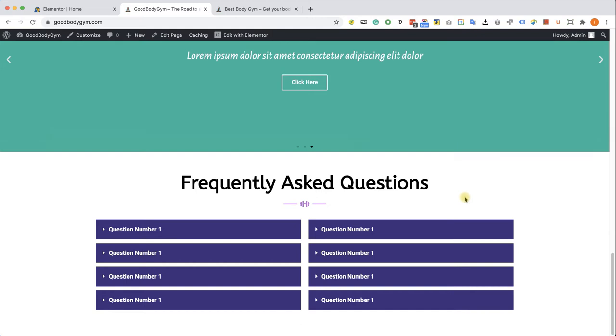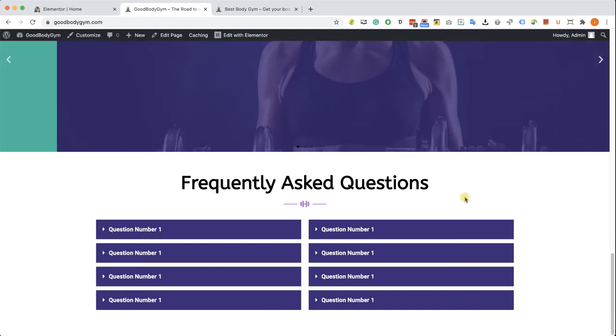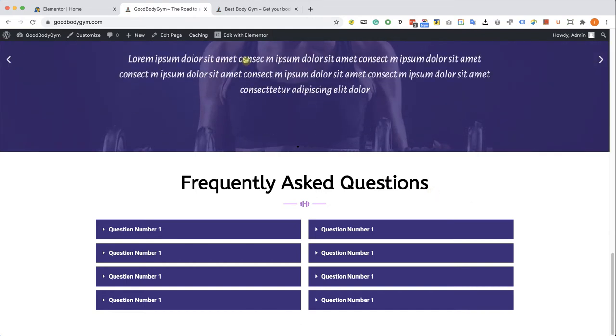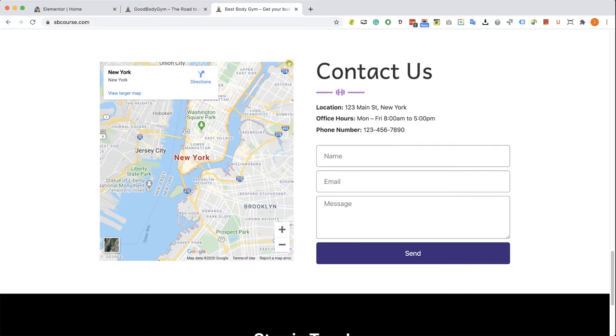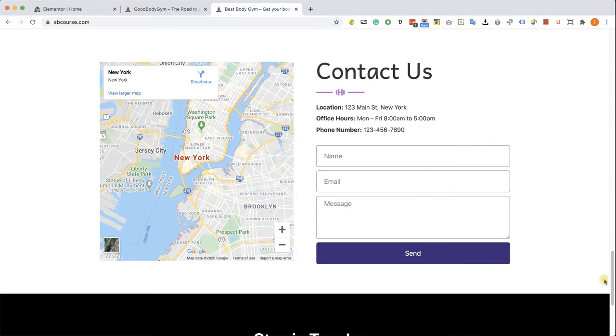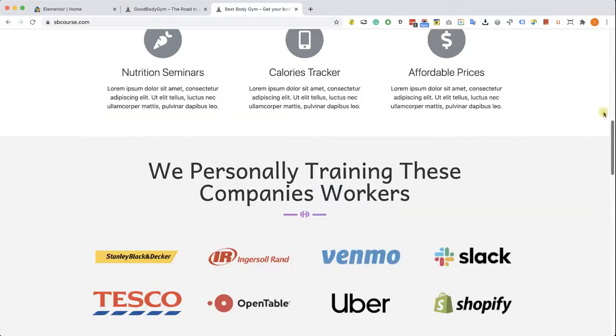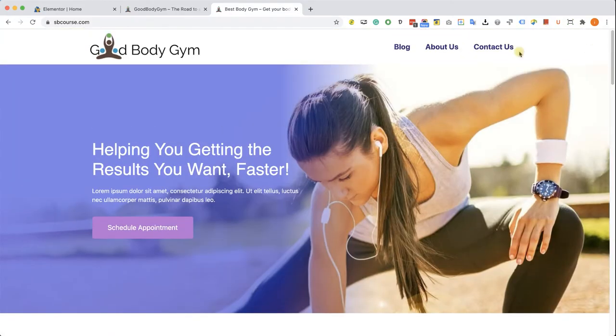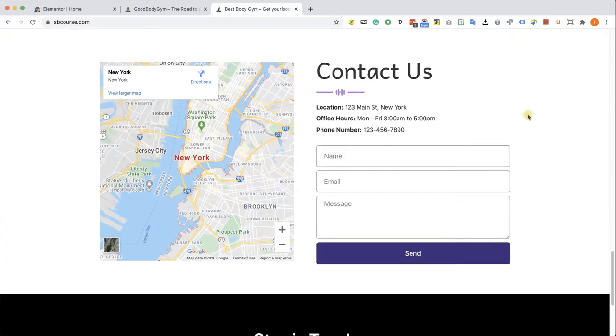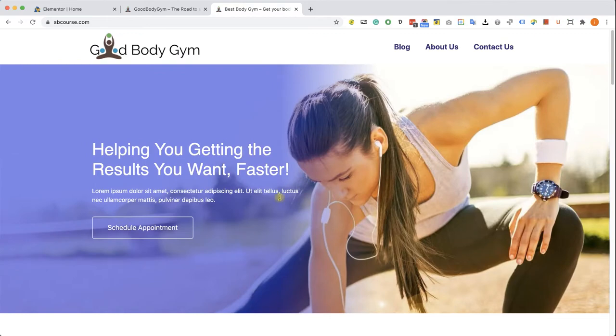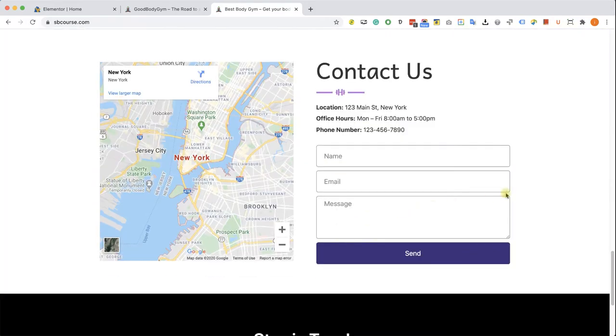Our next section is the contact us section. We will learn how to use and set the map widget, how to create a form with the form widget, and how to hook this menu item and button to the contact us section. We have many things to learn, let's move forward.